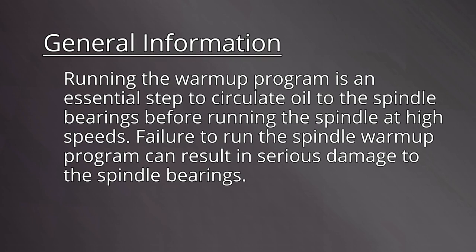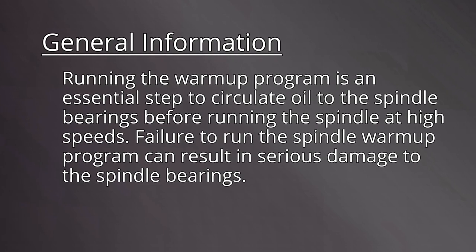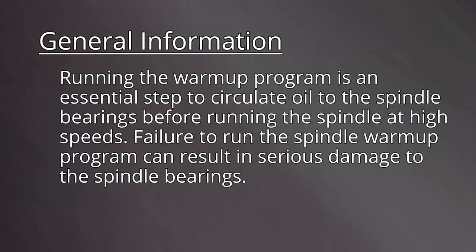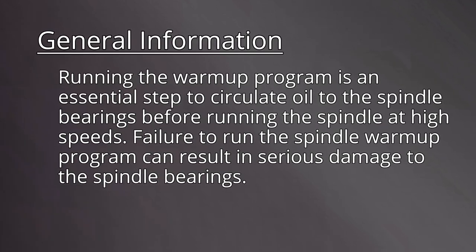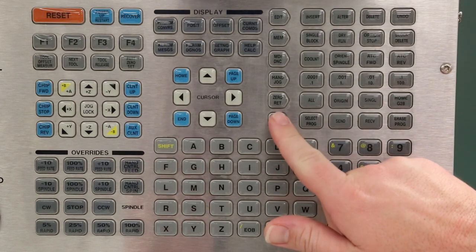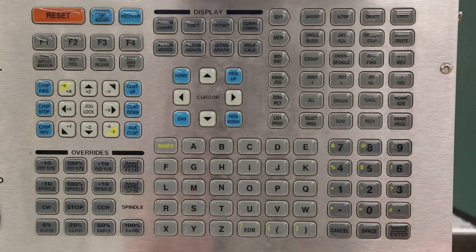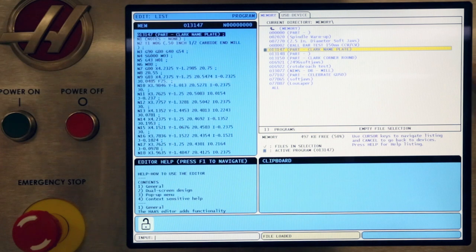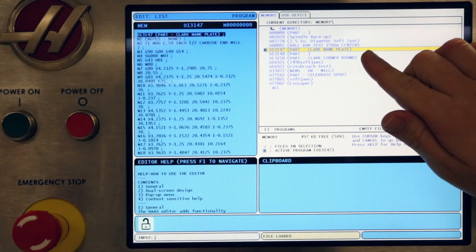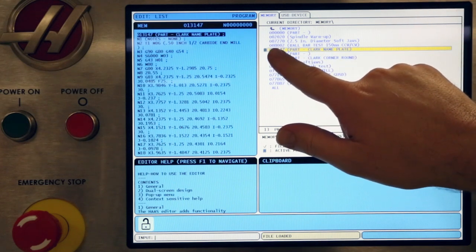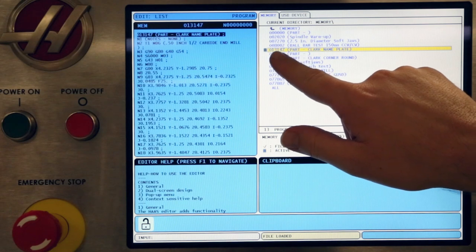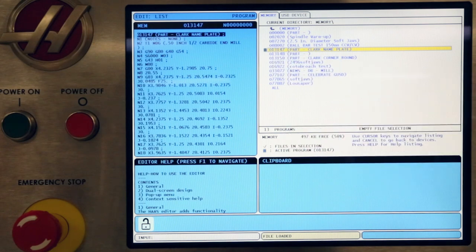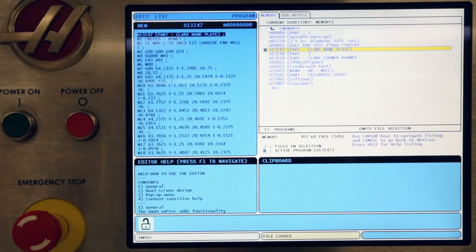Failure to run the spindle warm-up program can result in serious damage to the spindle bearings. Put the machine into List Programs mode and view the program stored in the machine's memory. When you first boot up the machine, it does not default to the spindle warm-up program. It loads the last active program from before it was last shut down.